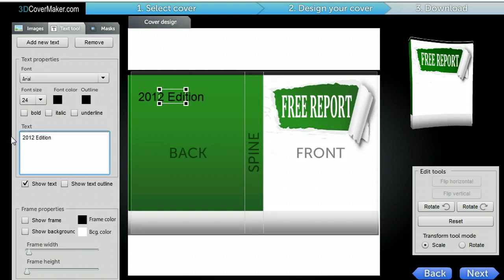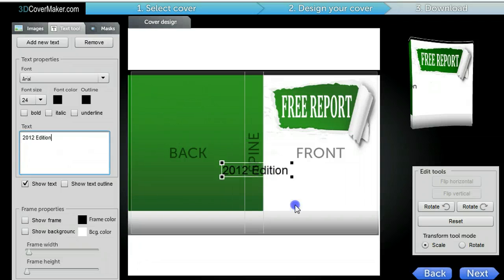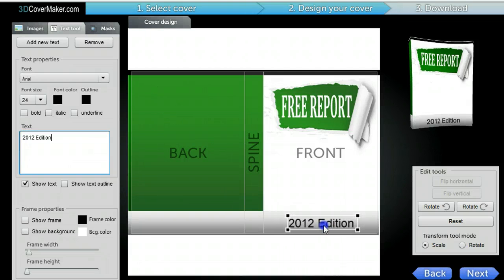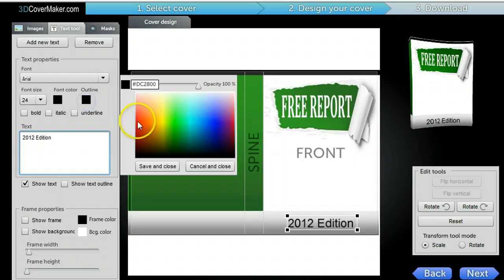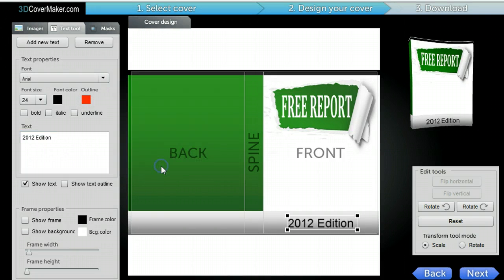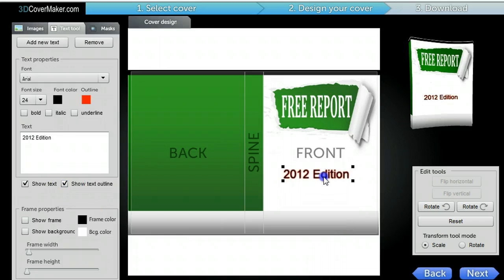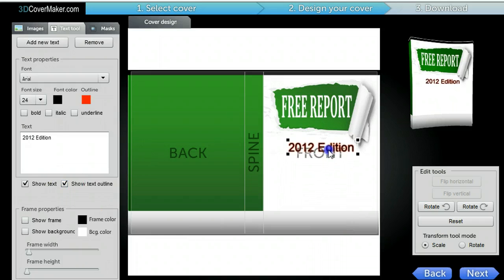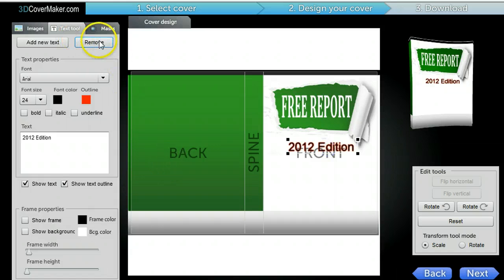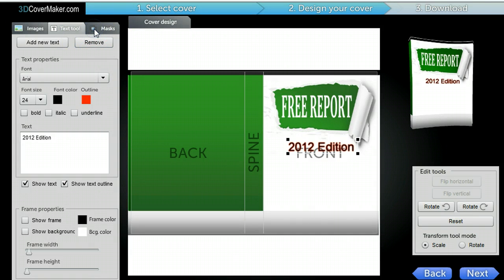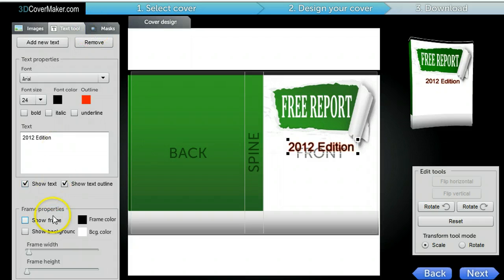You've got over 50 to 70 different fonts you can use. It's drag and drop, so it's very easy. You can change the outline. Let's say you want a text outline. Just click this and you'll see it show up there. And again, you can move it around wherever you want. And then you could also add some design elements to it too right here with these masks.